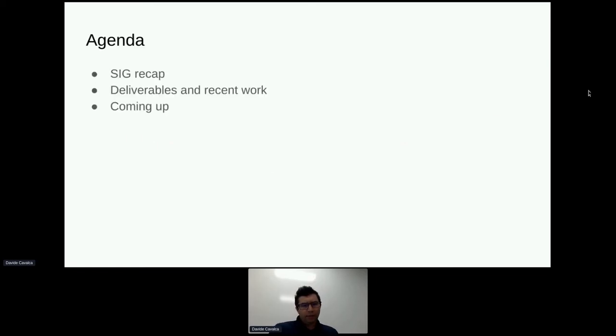This will start with a quick recap of what the SIG is doing. We'll then talk about SIG deliverables and recent work we have, and we'll close with a few words on what is coming up down the pipe.